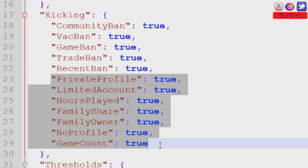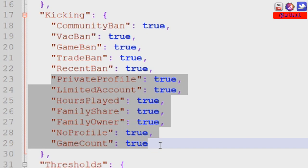Family sharing - if you want to block people that are using family sharing accounts. Post a comment down below if you want to know more about family sharing accounts. Family owner obviously goes into that same category. No profile - that's another one that brand new players to the game that maybe haven't even set up their Steam profile yet, I would change this to false for new server owners.